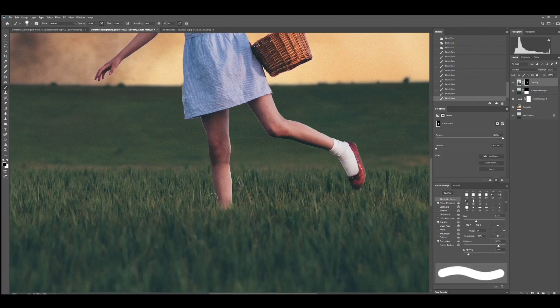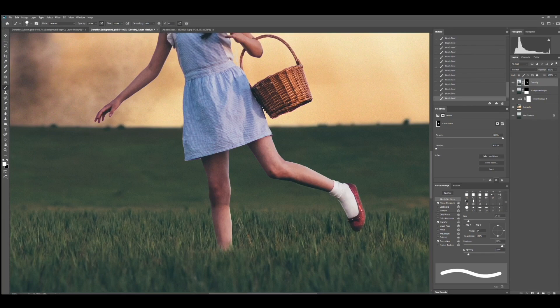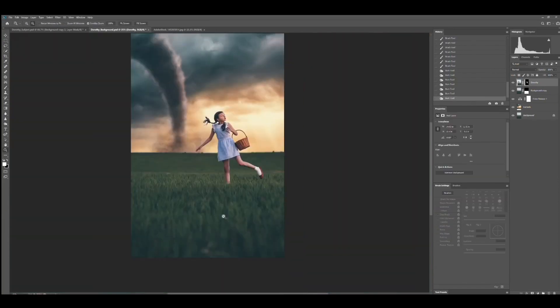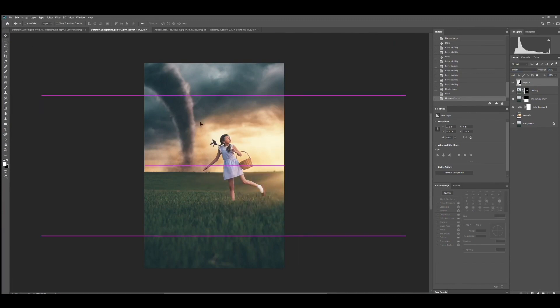After a bit more fine-tuning on Emma's layer mask I'm going to add in a sunburst that I created on a black background. All I need to do is change the layer blend mode to screen and the black background disappears leaving us with just the sun rays.